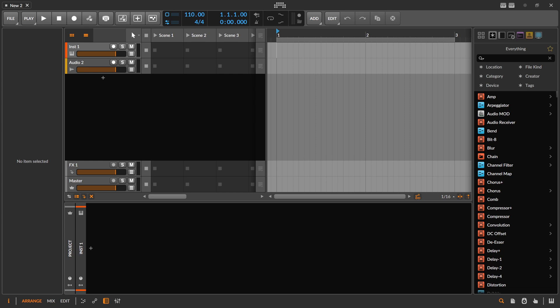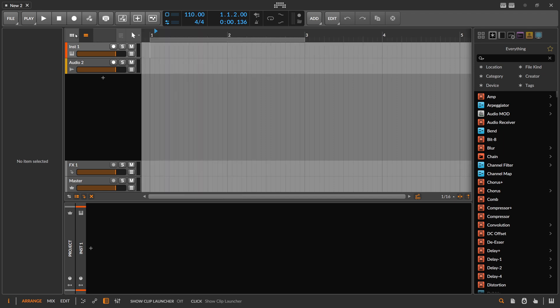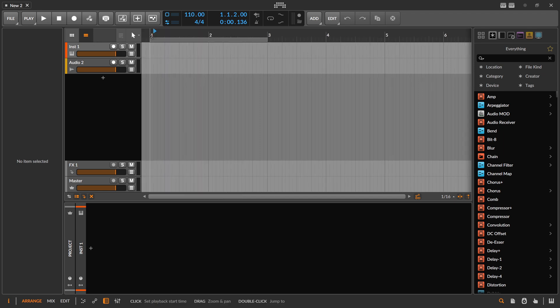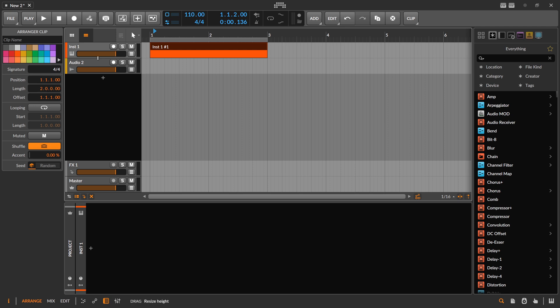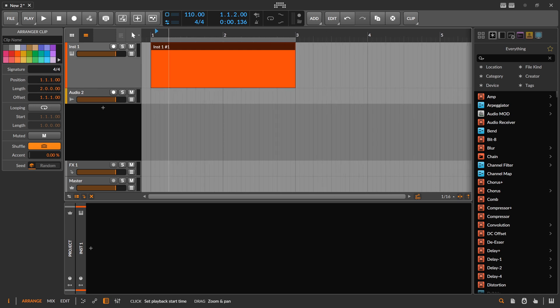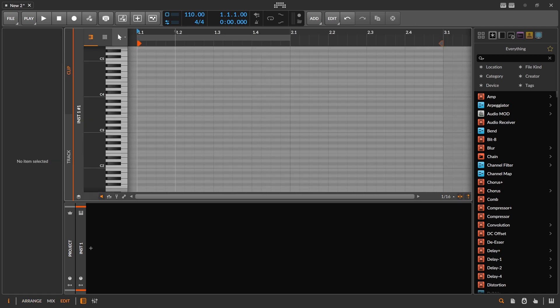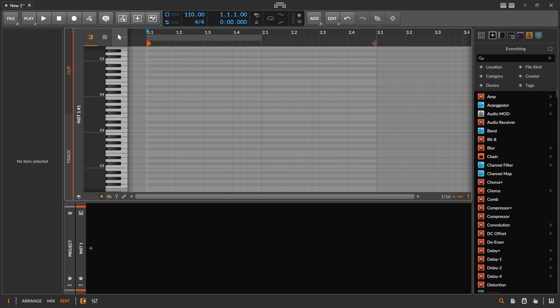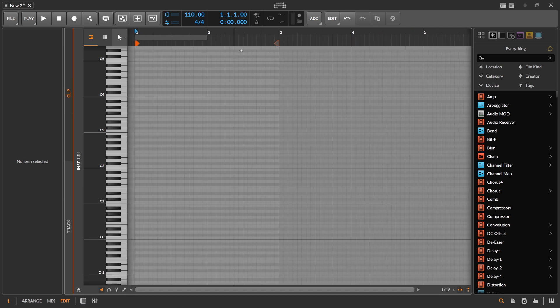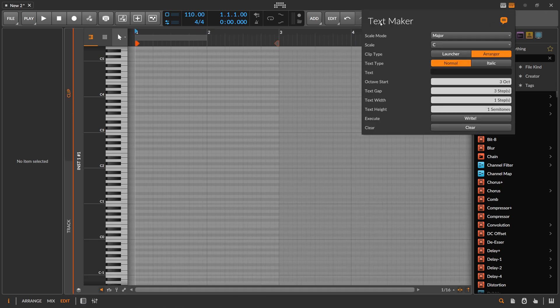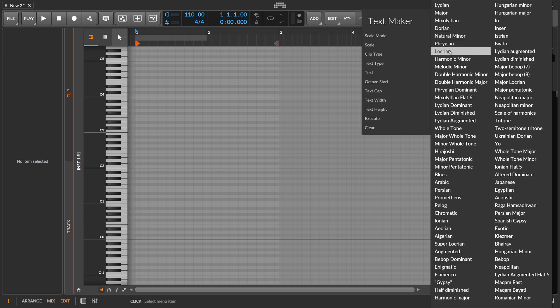So on this Friday I want to give you something funny to experiment with on the weekend. It's nothing serious, but it's kind of funny. In Bitwig you can create a note clip, and then with my new script called Text Maker you can choose a scale.